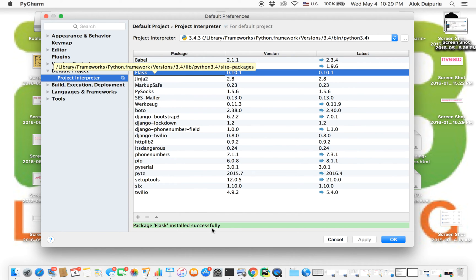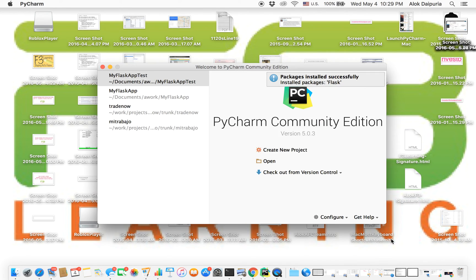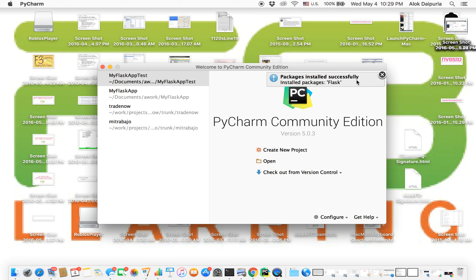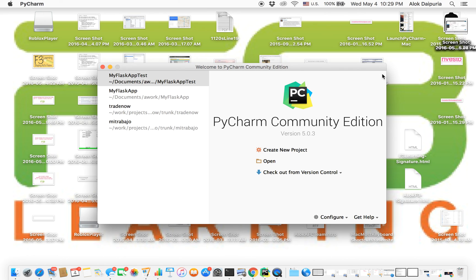Now we have package flask installed. Click on OK. You are going to see 'package installed successfully', and there it says 'install packages', which means that flask is now installed.